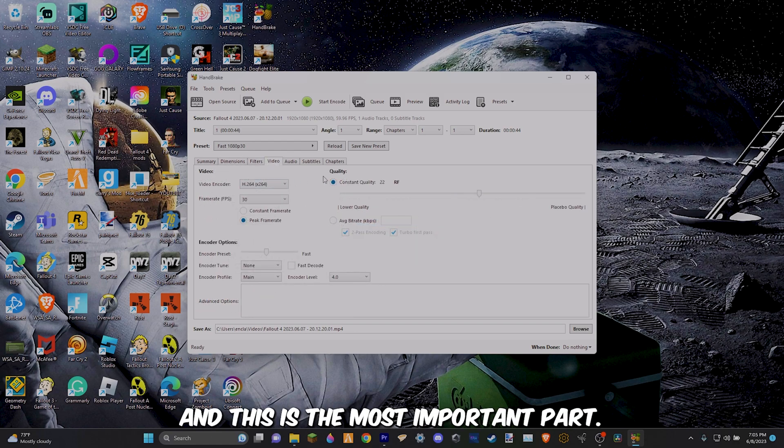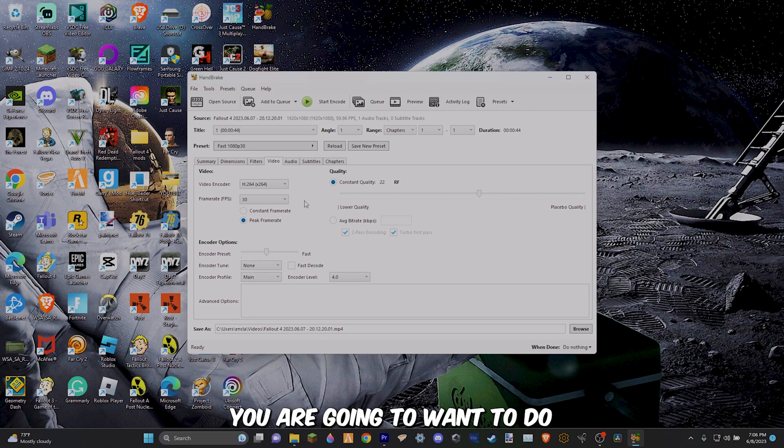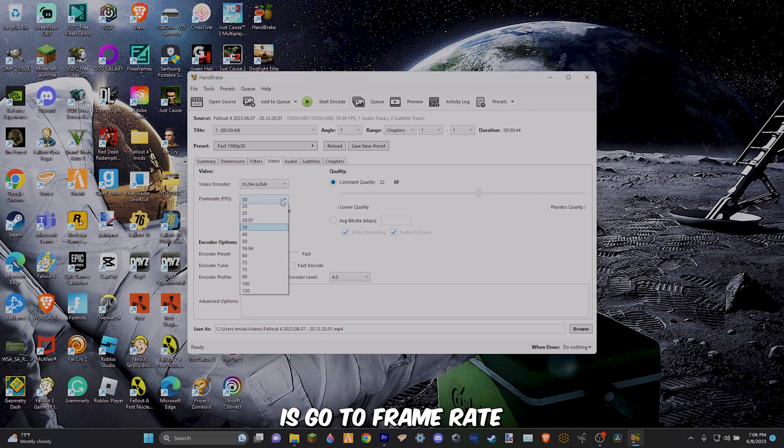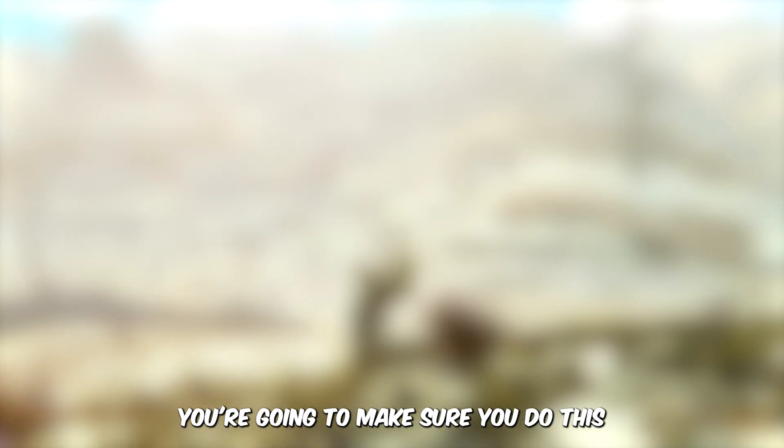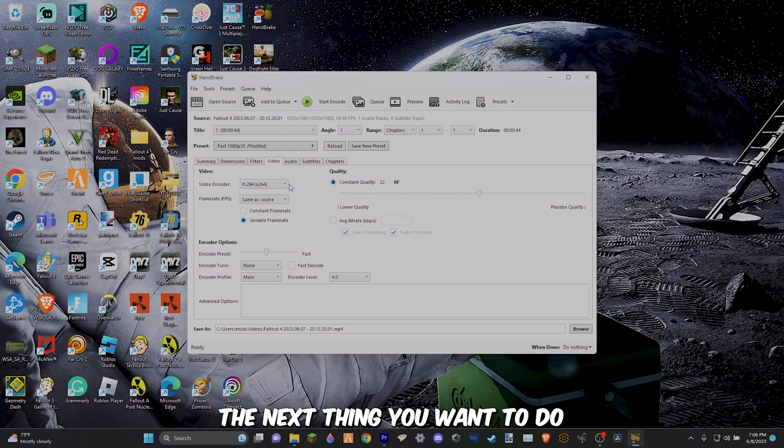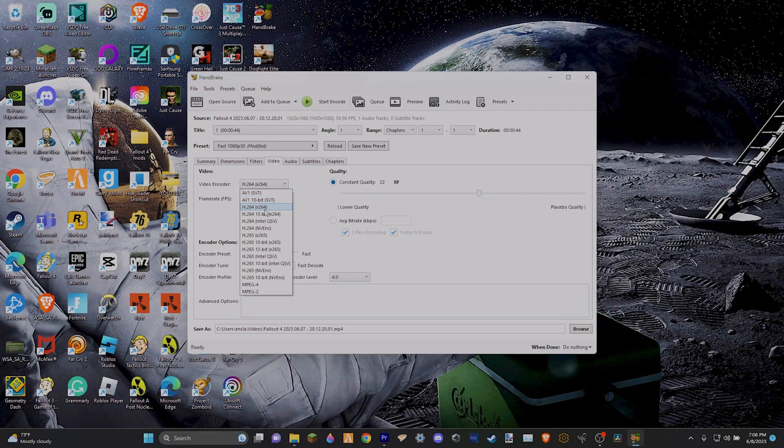Once you've done that, go over to the video section and this is the most important part. So the first thing you are going to want to do is go to frame rate and put same as source. You want to make sure you do this because if you put something lower, you will make your video have a lower frame rate. The next thing you want to do is go to your video encoder and I'd recommend using H.264 or H.265.